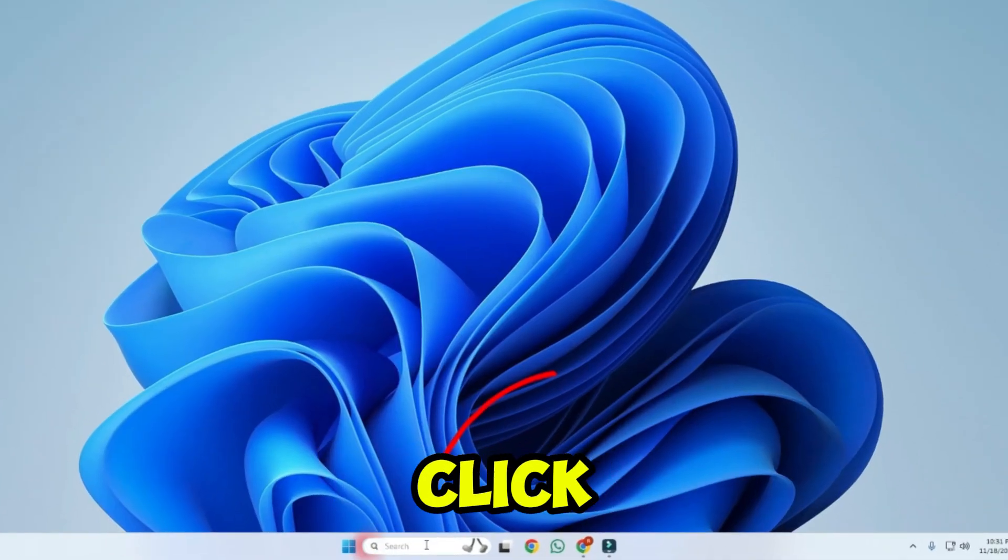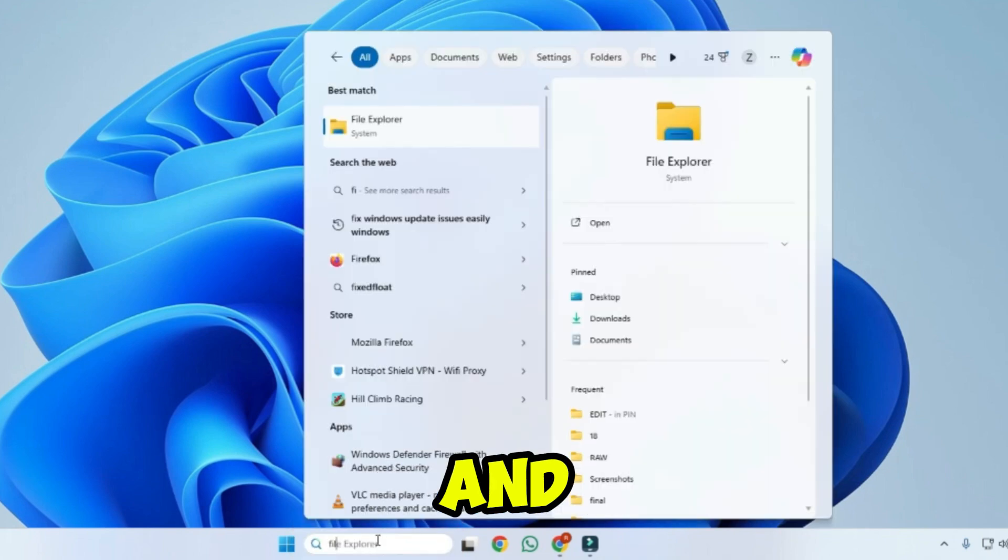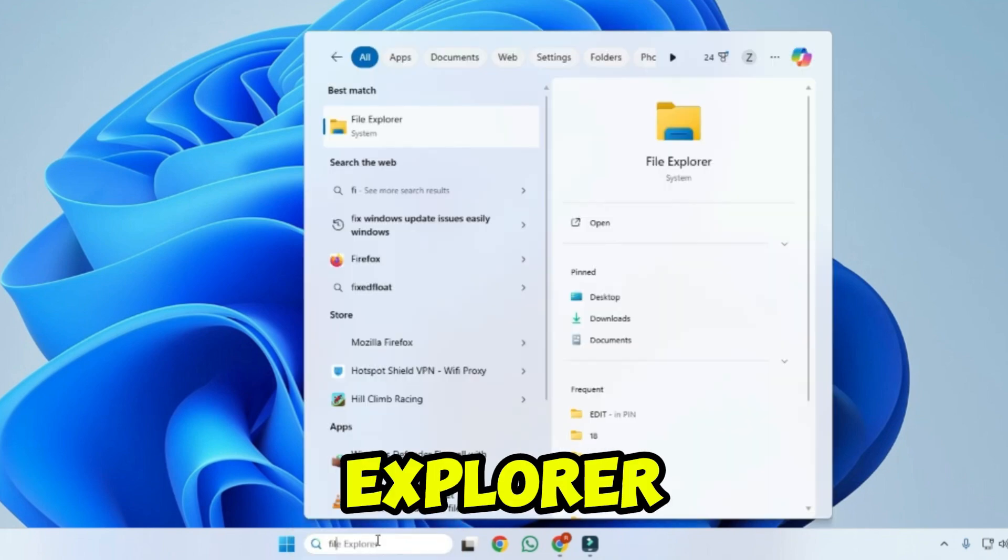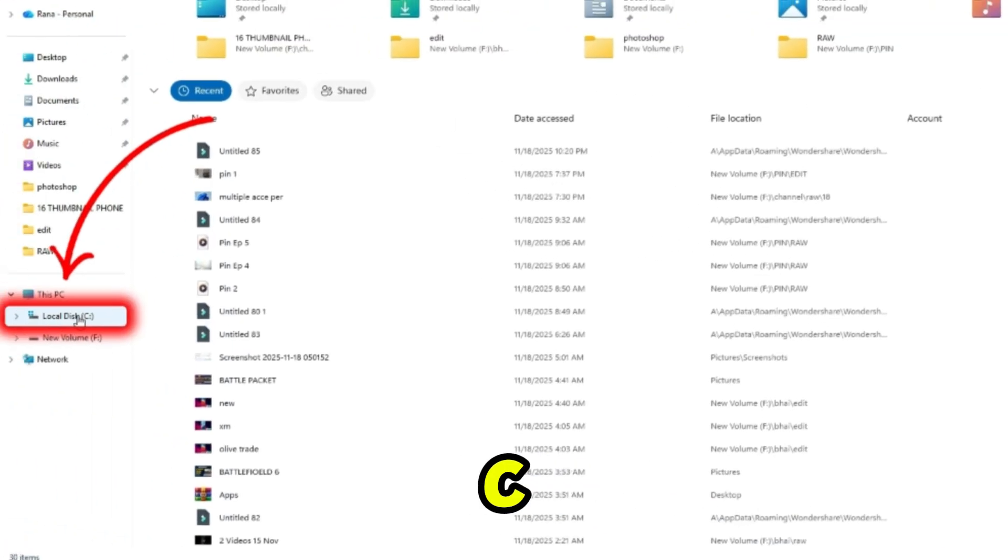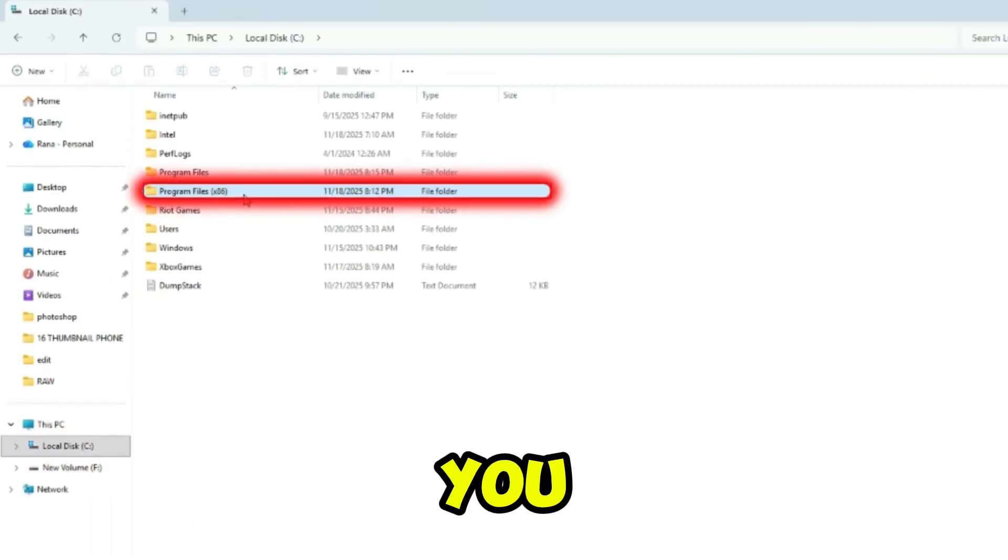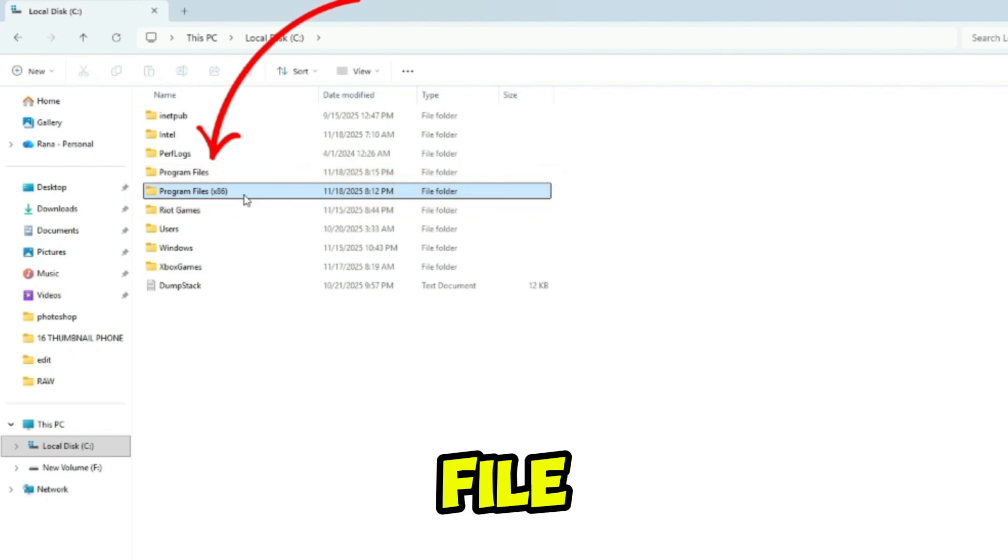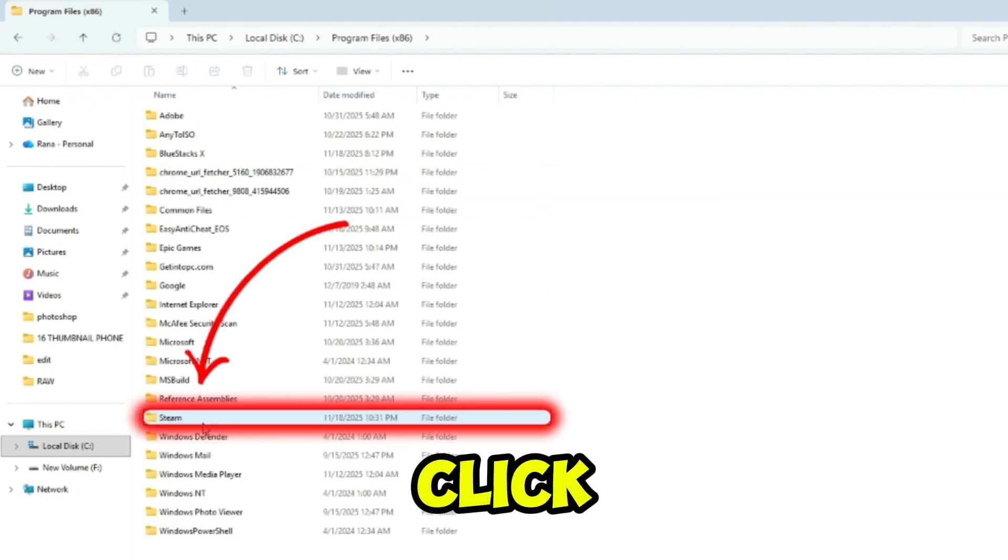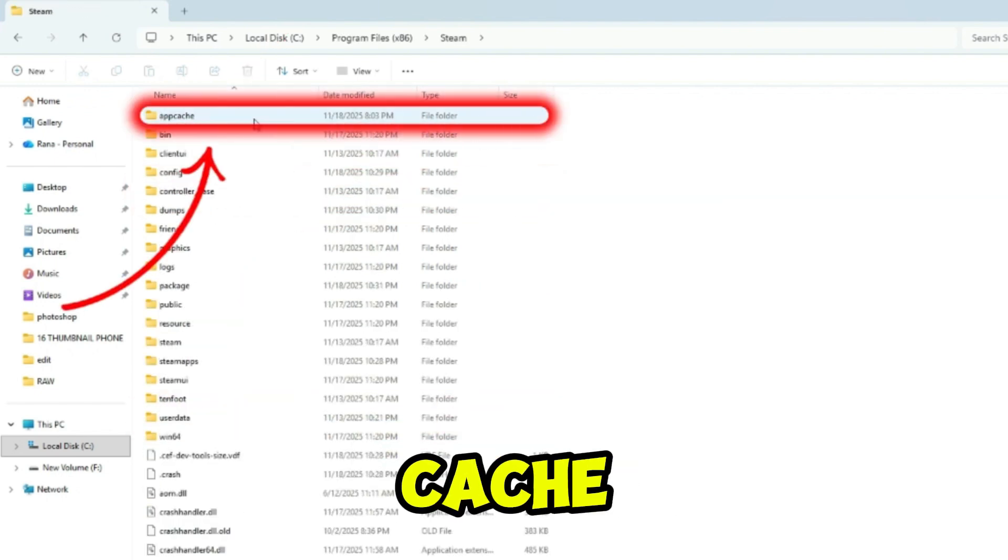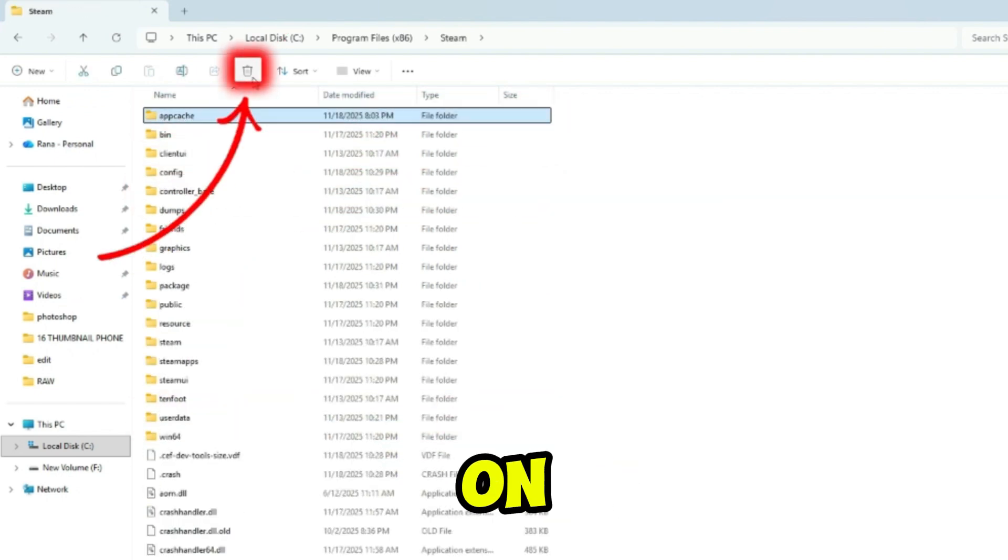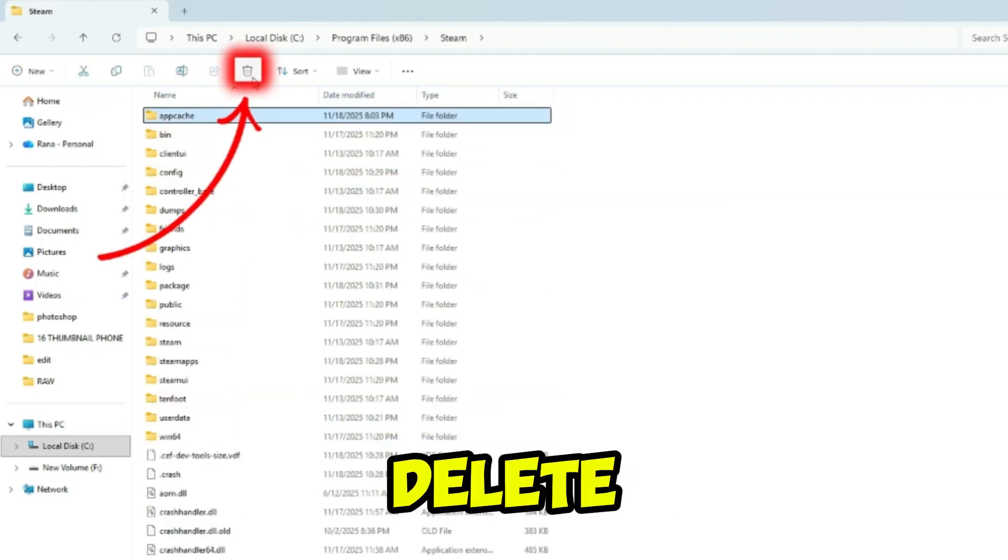From your desktop click on search and type file explorer and open it. Now go to C drive, now here you have to double-click on Program Files, after this double-click on Steam. Here click on appcache, then click on trash icon and delete it.